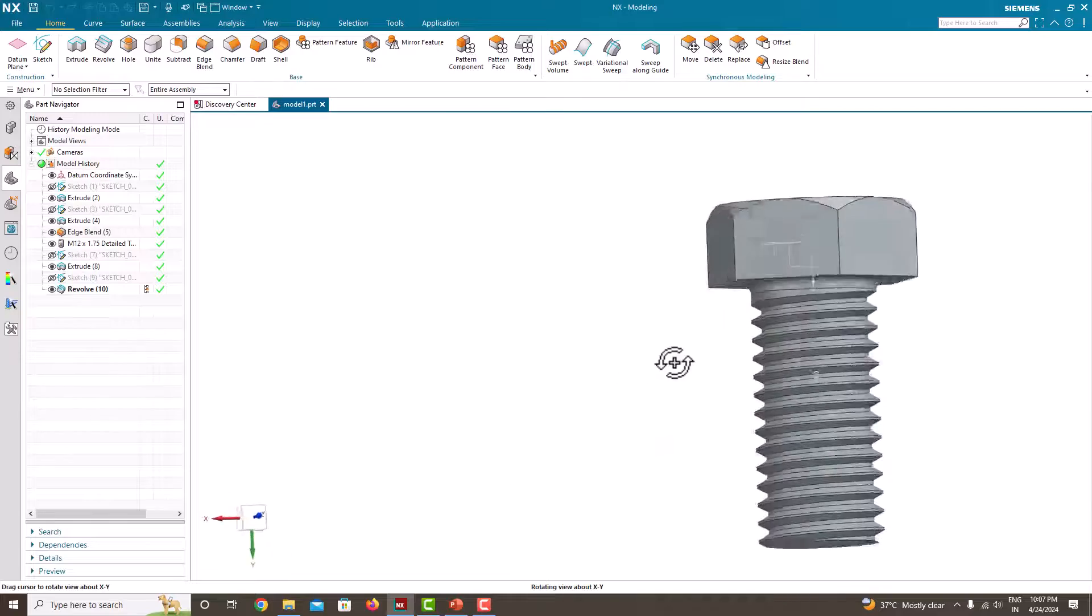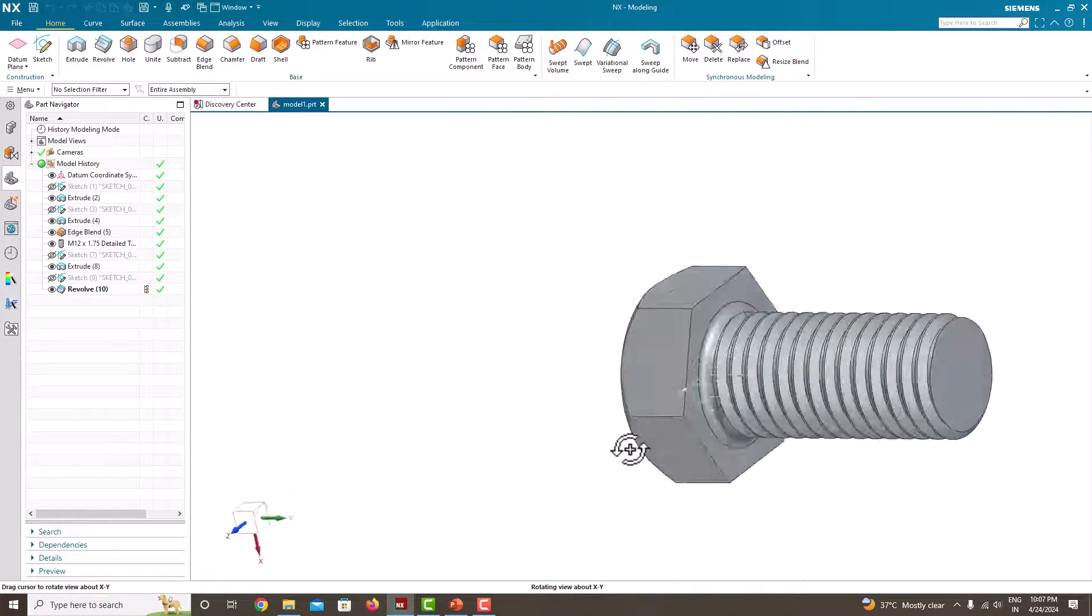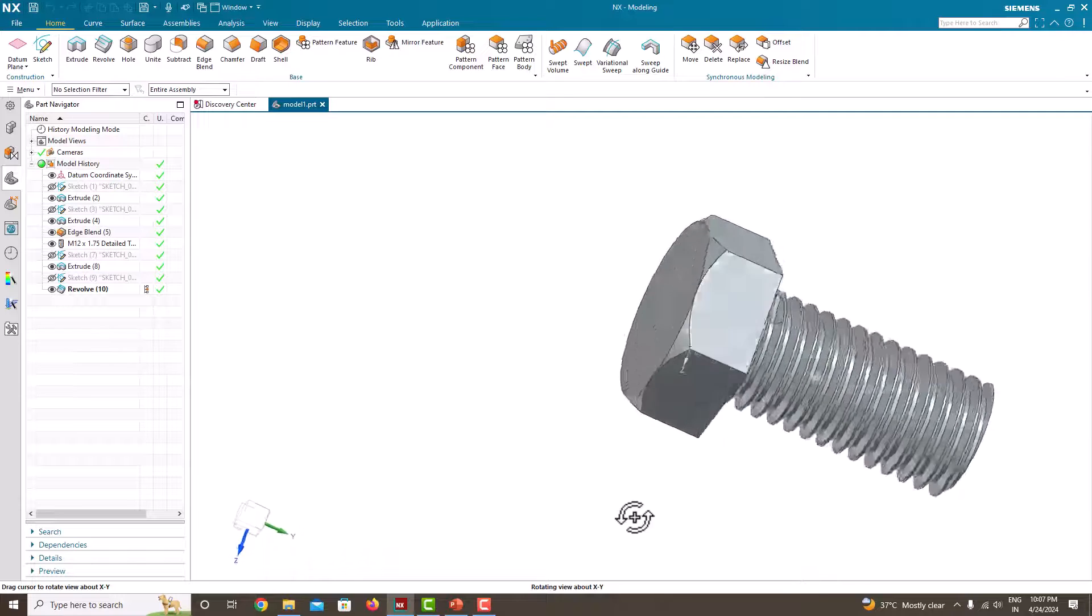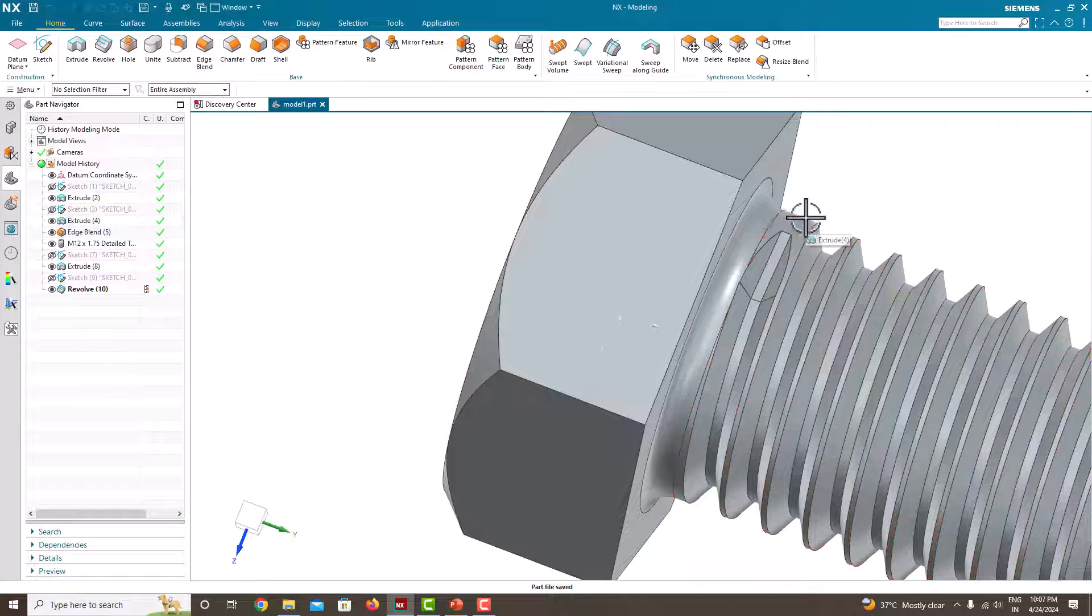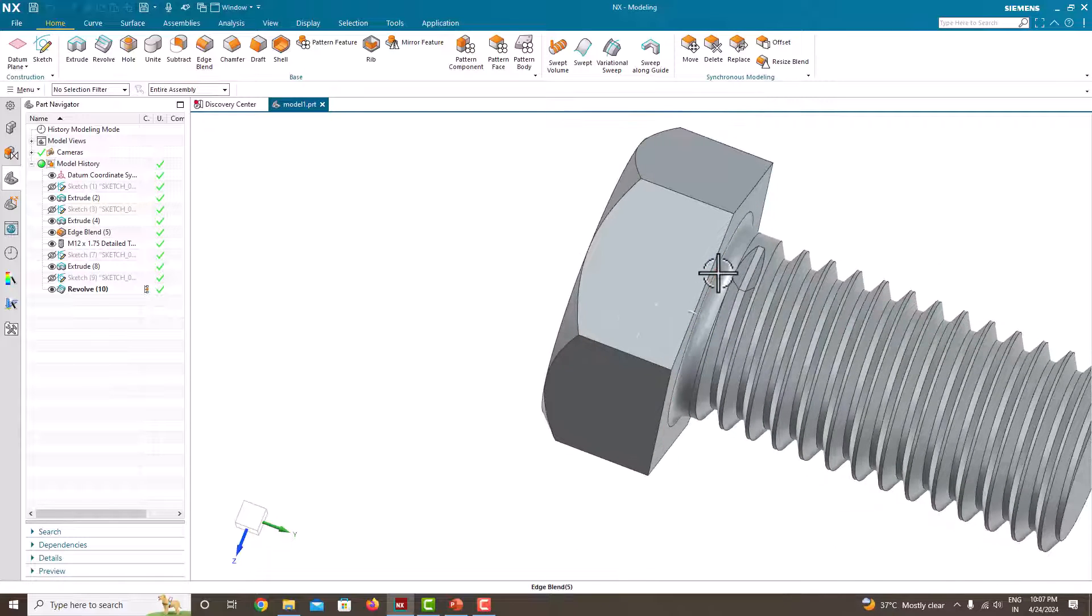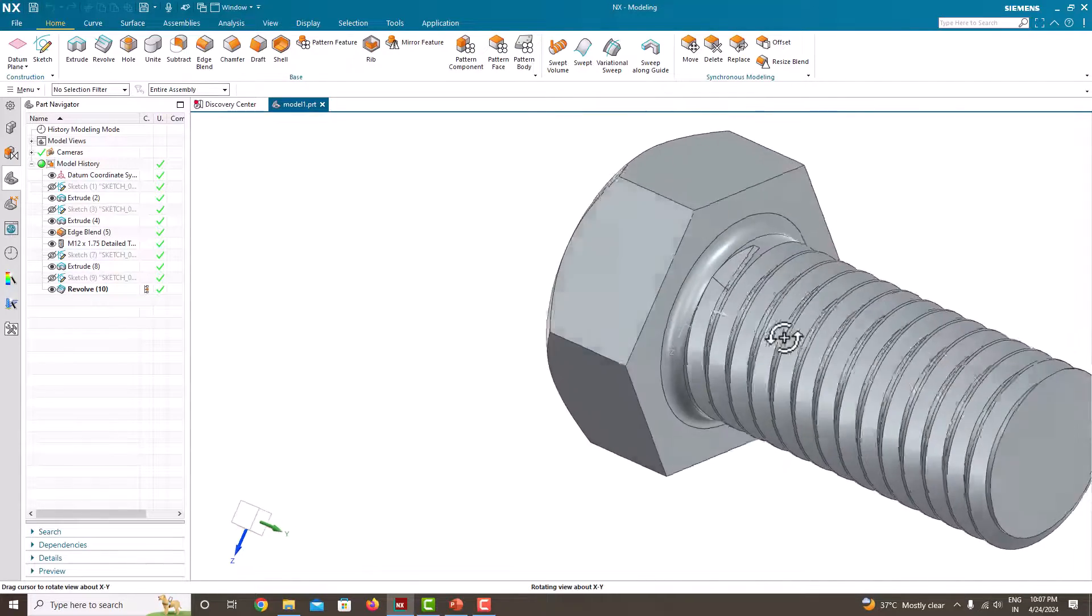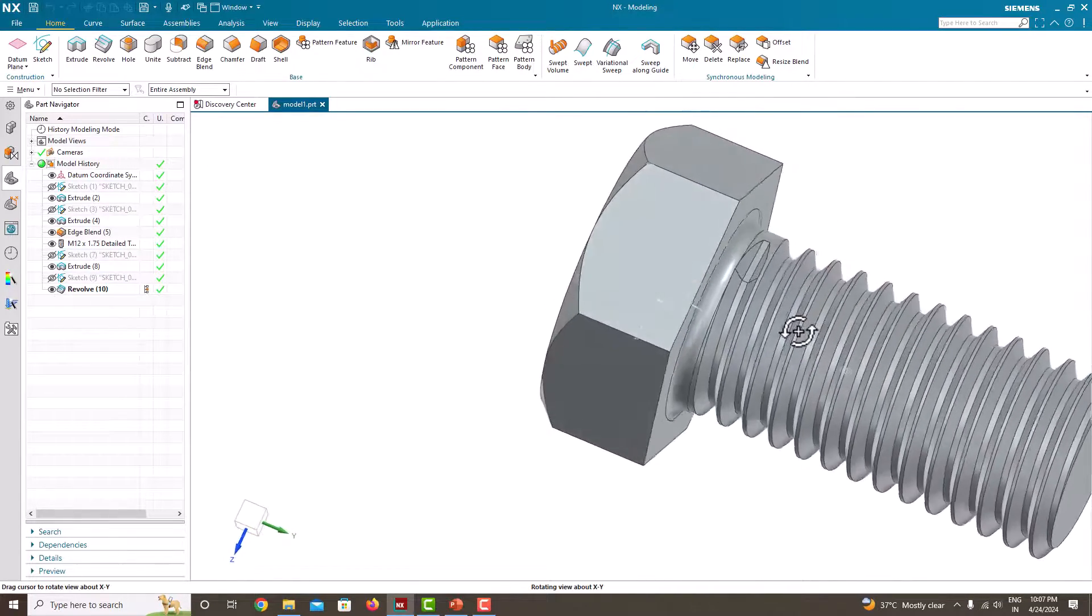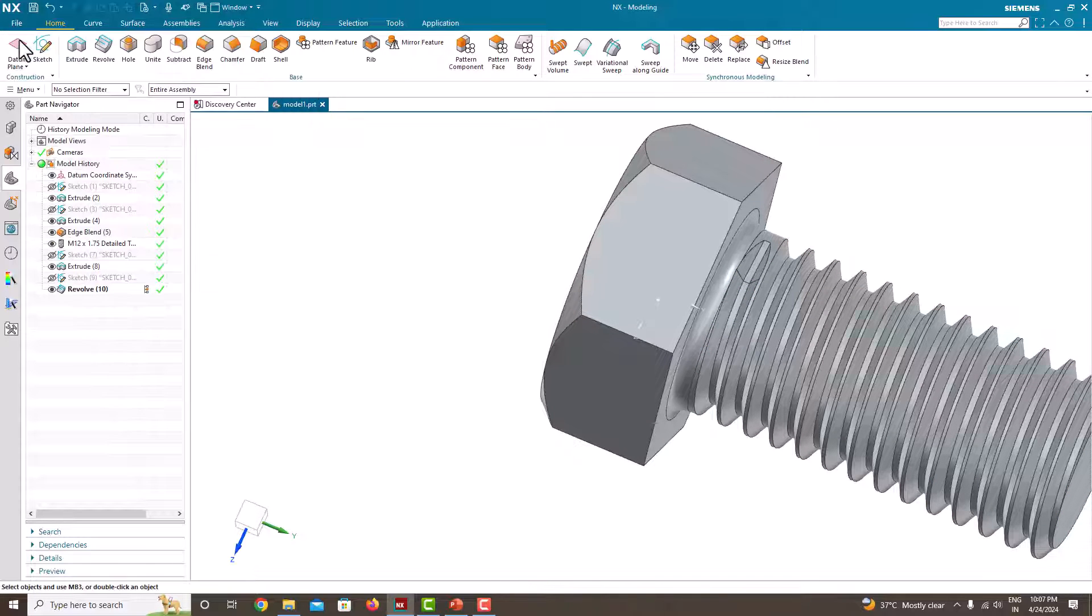After modeling in NX the component will look like this. While taking the standard thread you cannot see this finish. In this tutorial we'll learn how to get this type of finish also. These are the steps I have followed to create this bolt. Now we'll learn how to model this bolt step by step.